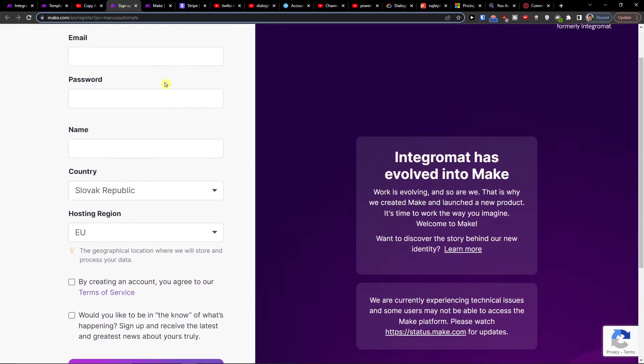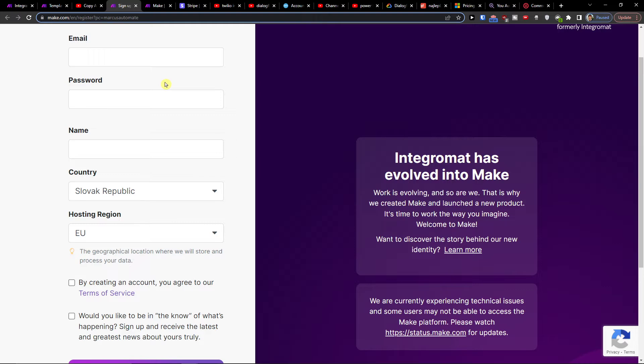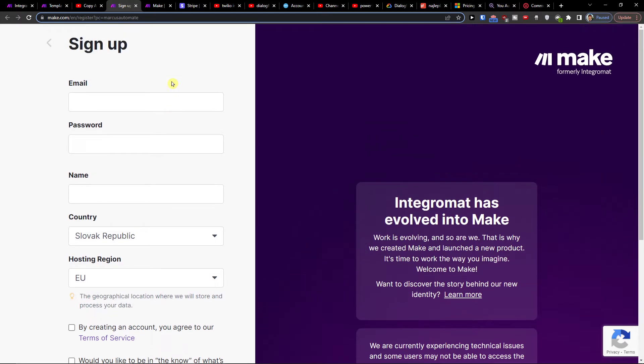Make.com is an amazing tool that is going to help you integrate and combine various applications, and one of them is Twilio with Salesforce.